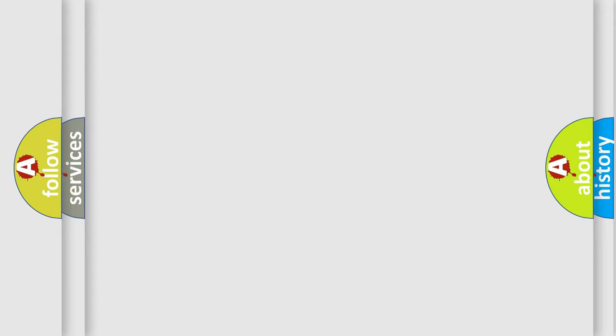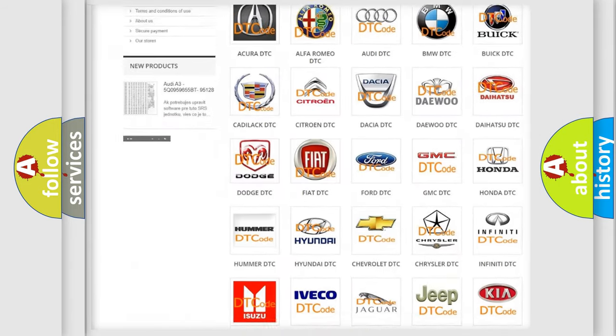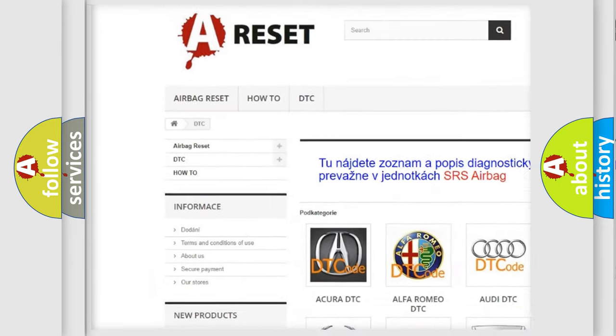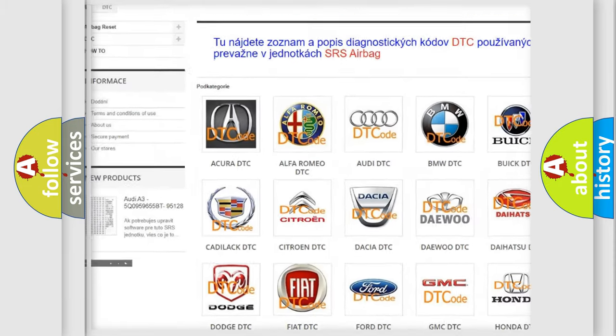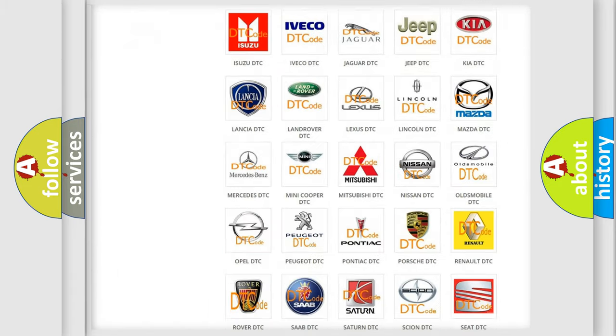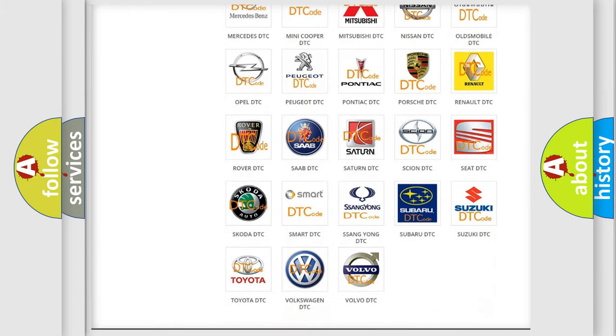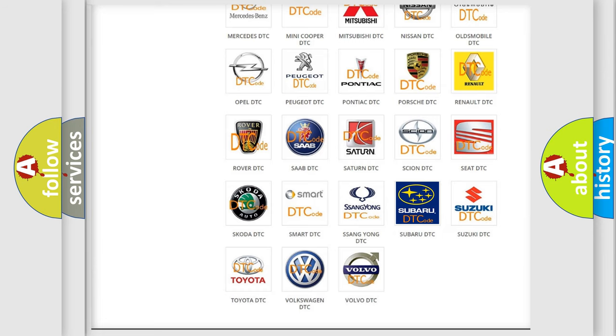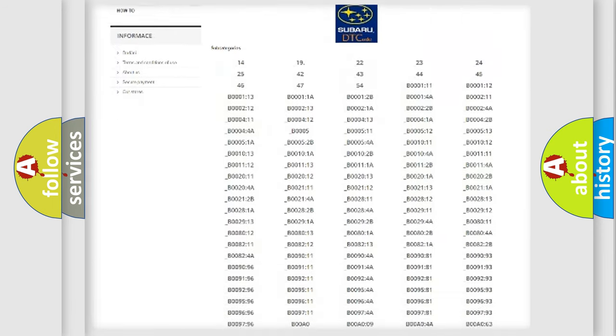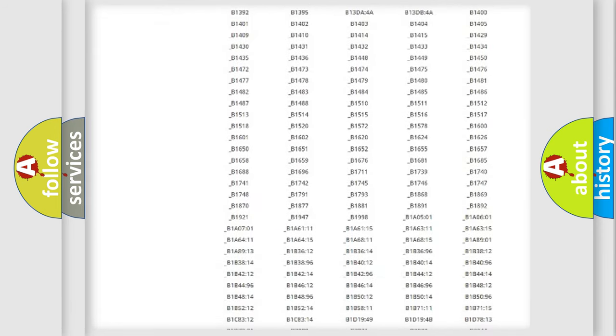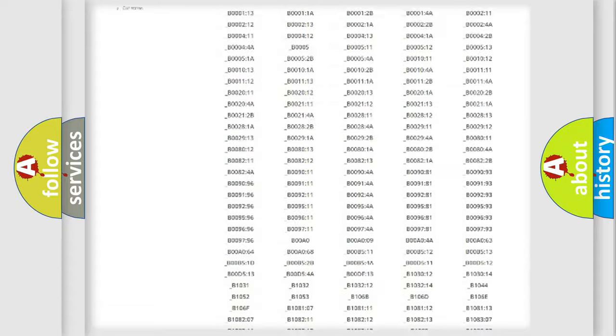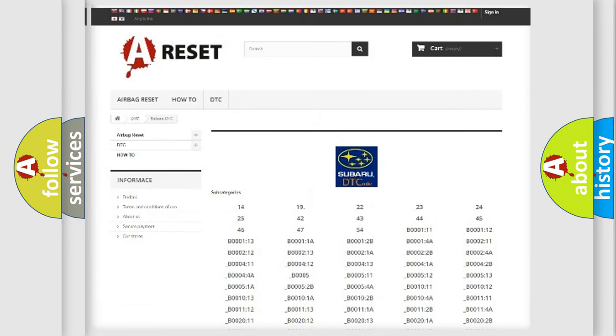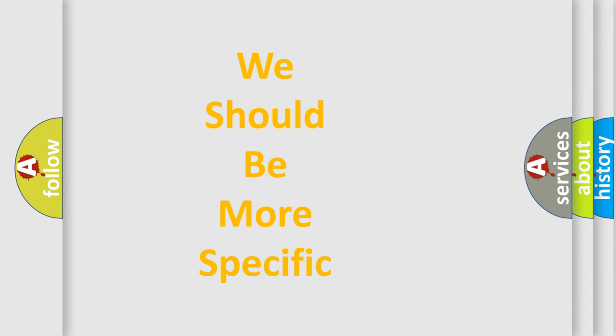Our website airbagreset.sk produces useful videos for you. You do not have to go through the OBD-II protocol anymore to know how to troubleshoot any car breakdown. You will find all the diagnostic codes that can be diagnosed in Subaru vehicles and many other useful things. The following demonstration will help you look into the world of software for car control units.